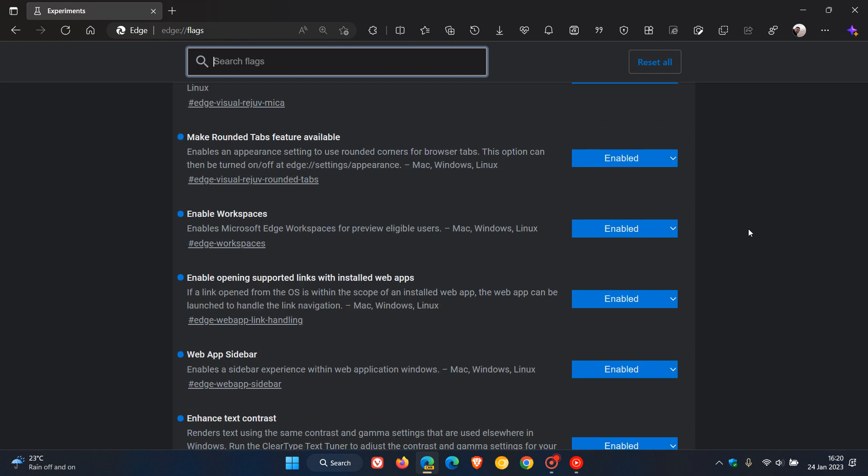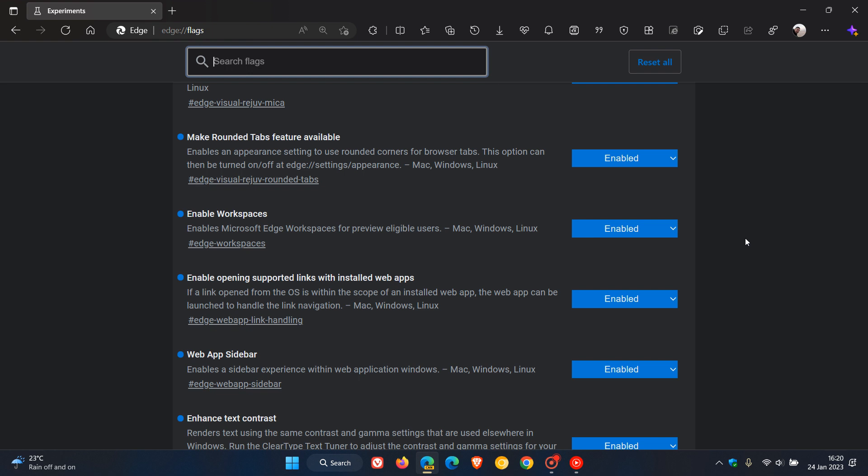Enable workspaces - that was also quite an interesting video I did on that. Different workspaces, very similar to tab groups.